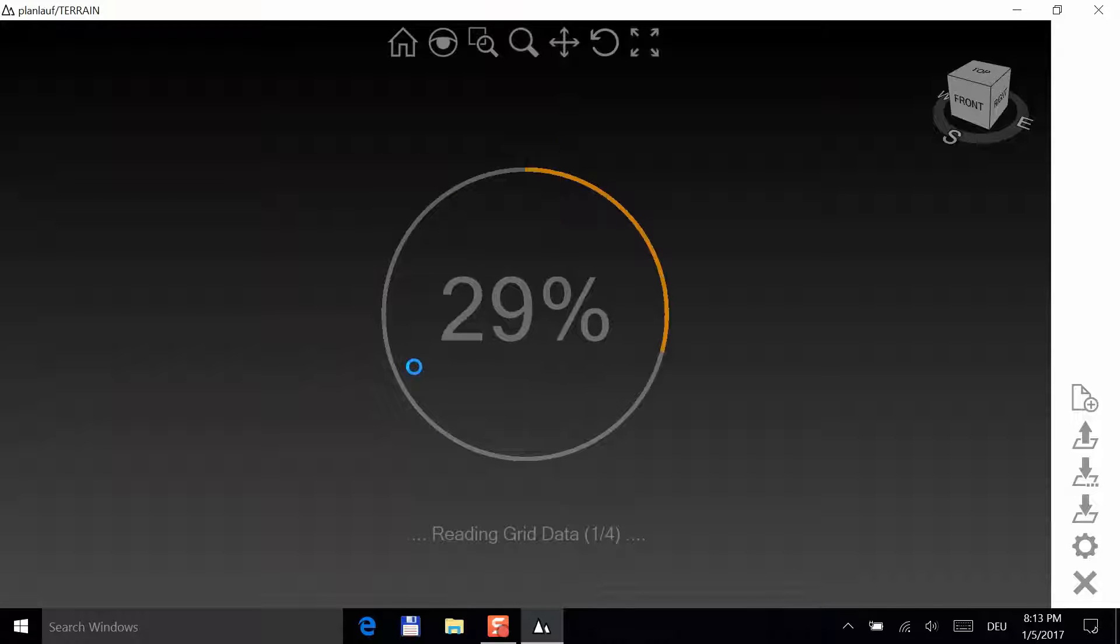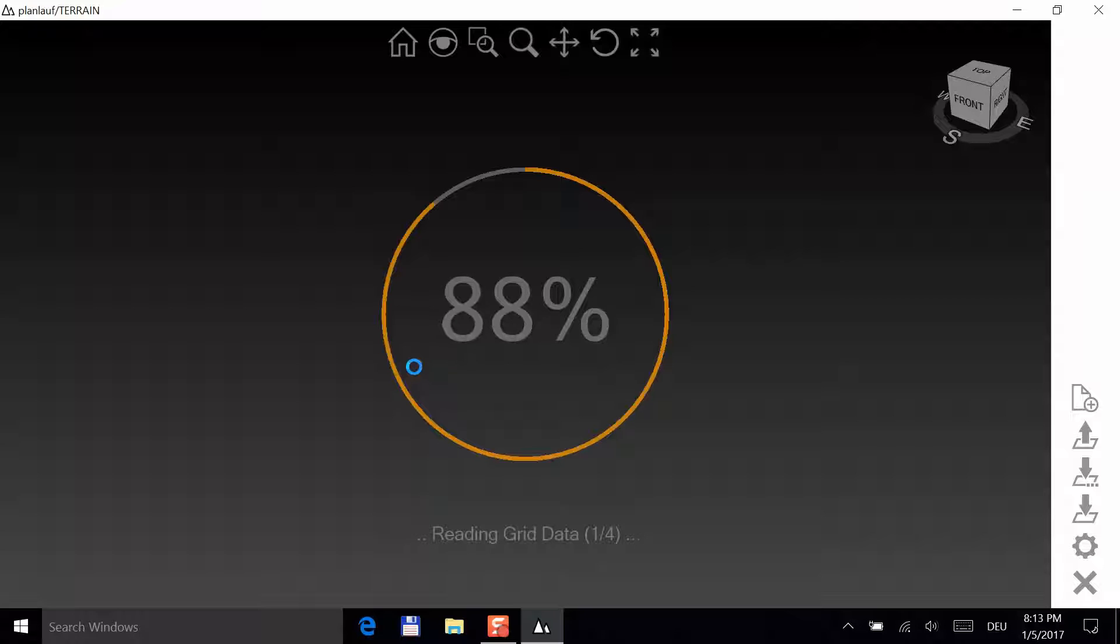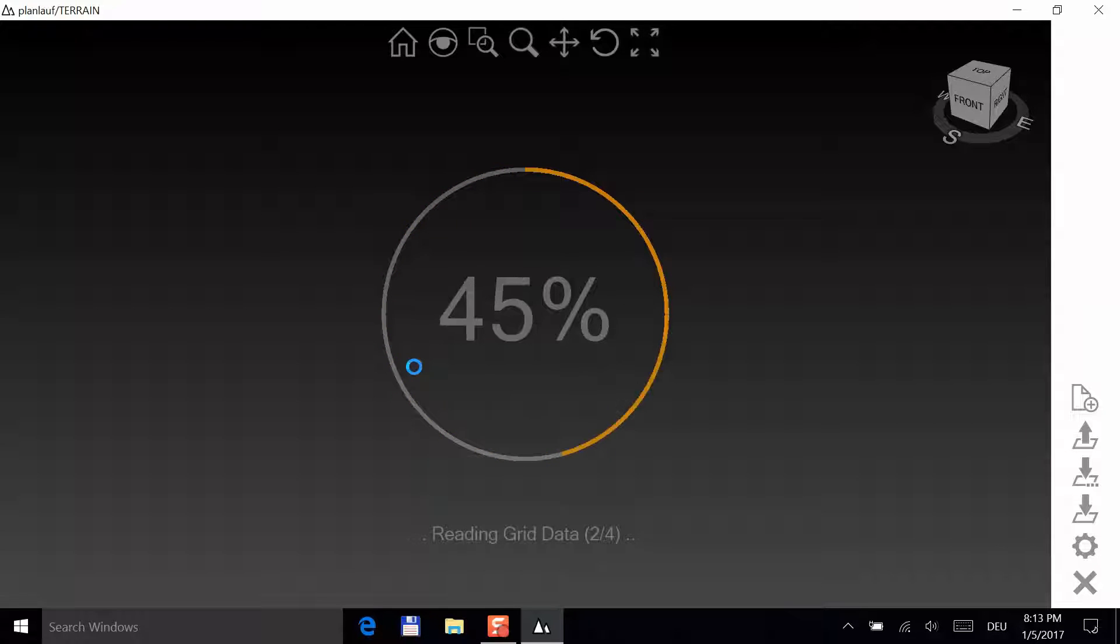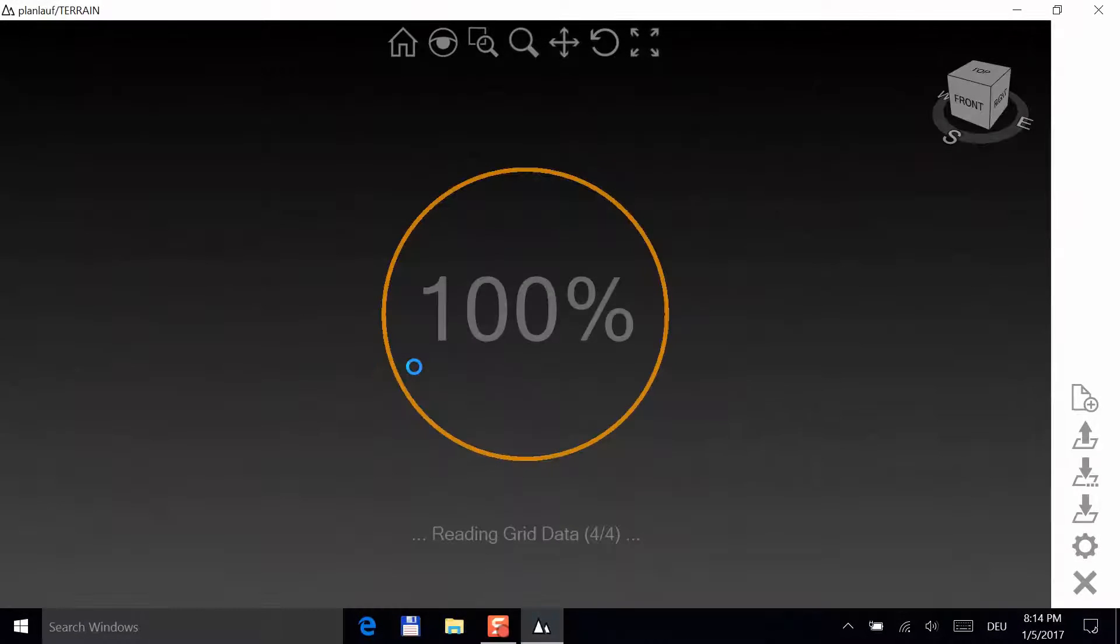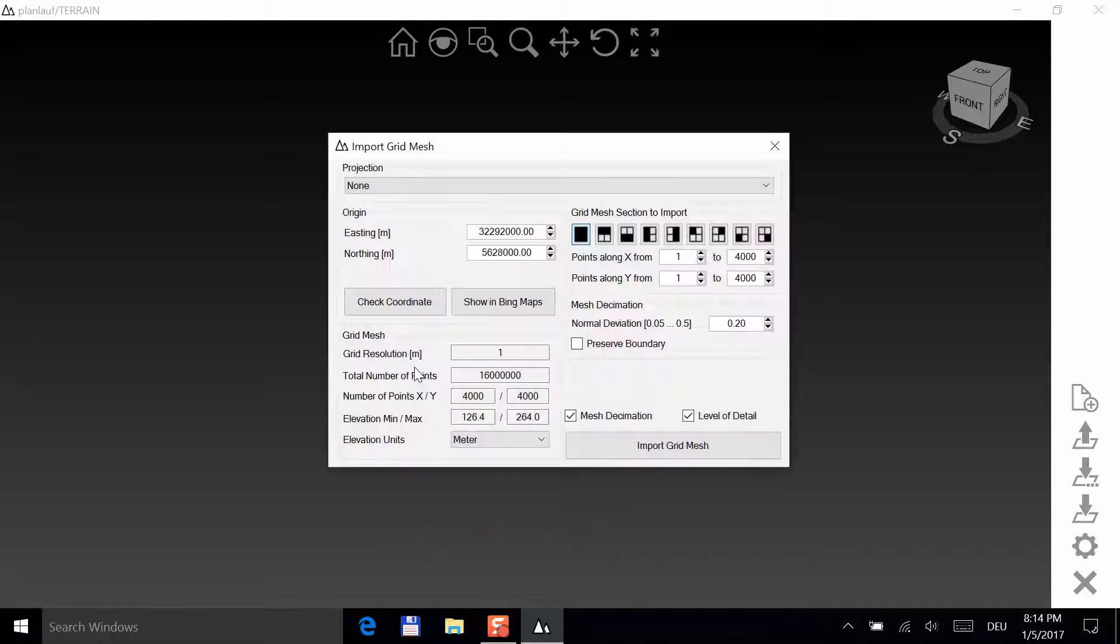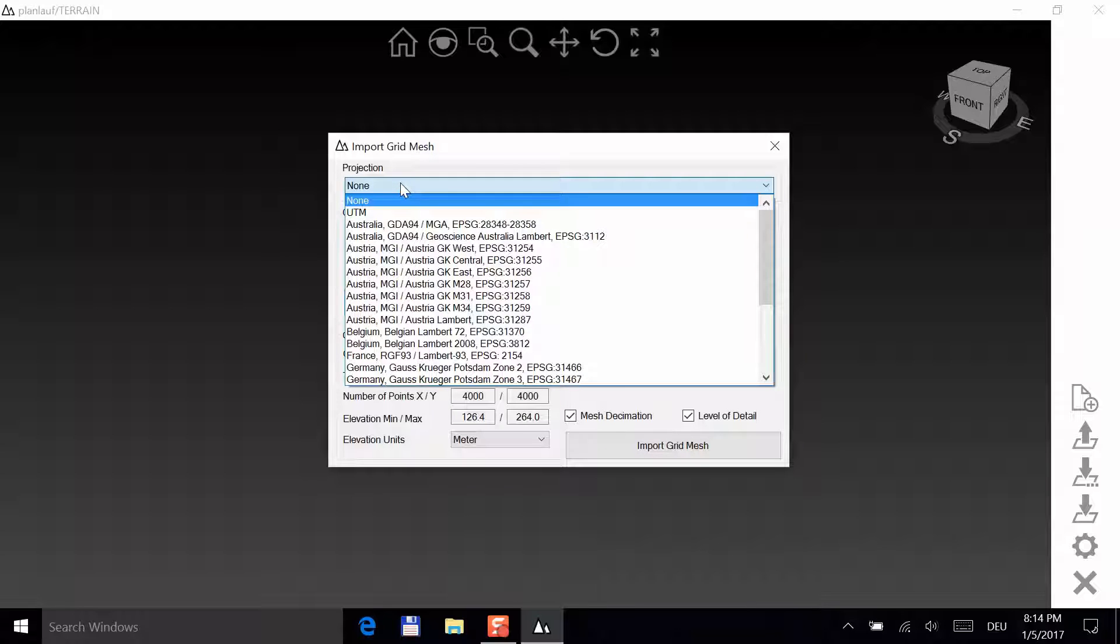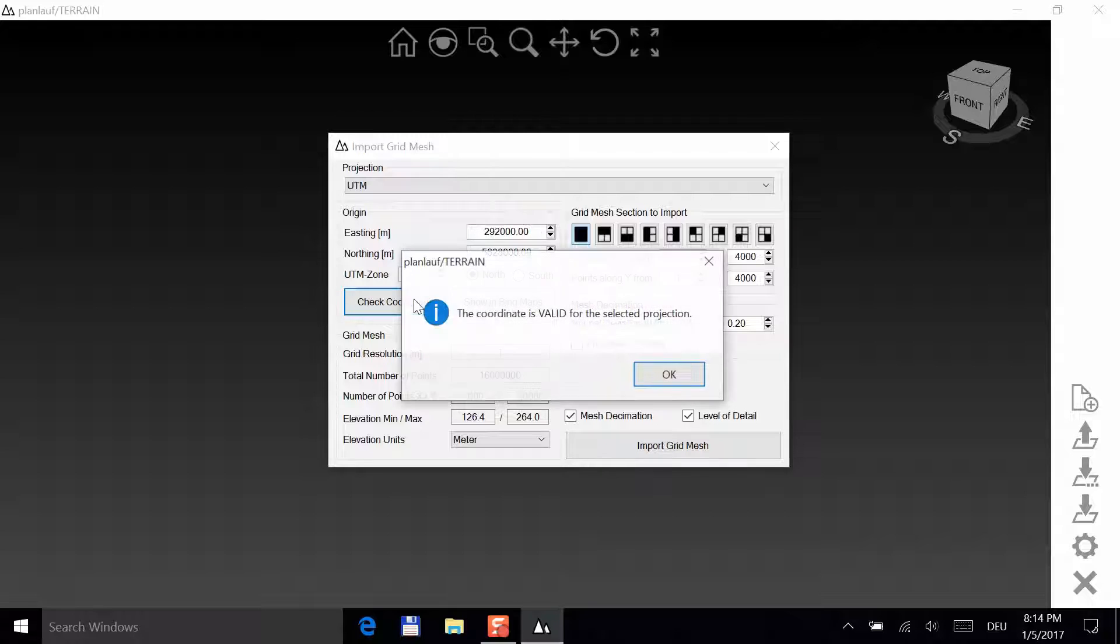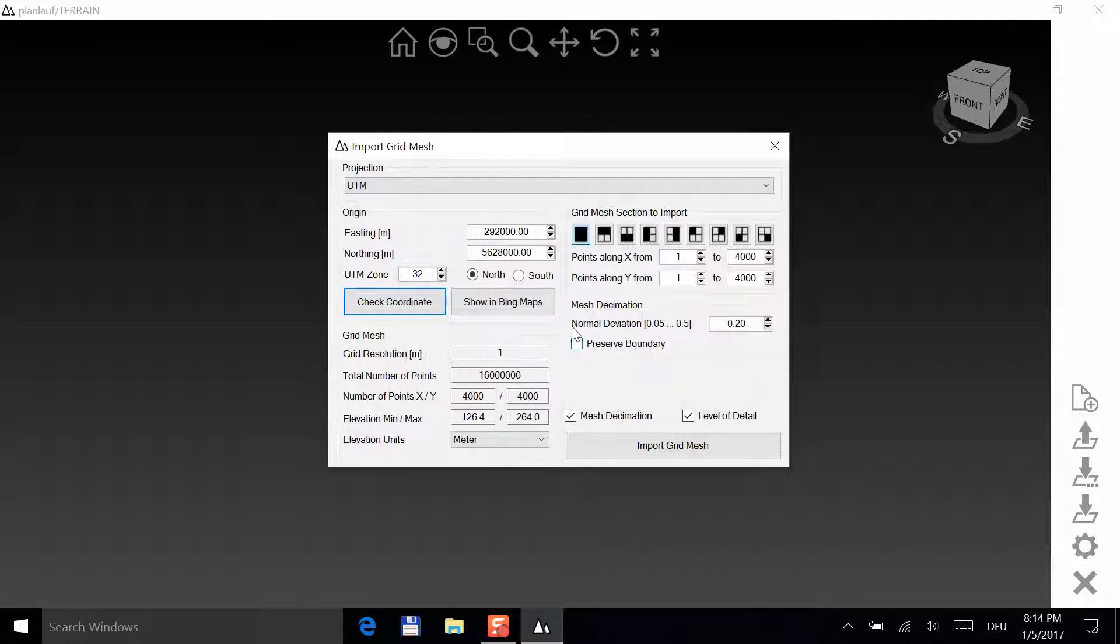You're importing 500 MB, so it might take a while. If you import multiple files, make sure that the data is connected. Alright, first choose a projection. In this case, it's UTM Zone 32 on the Northern Hemisphere. You can check if the values for Easting and Northing are valid for this projection.